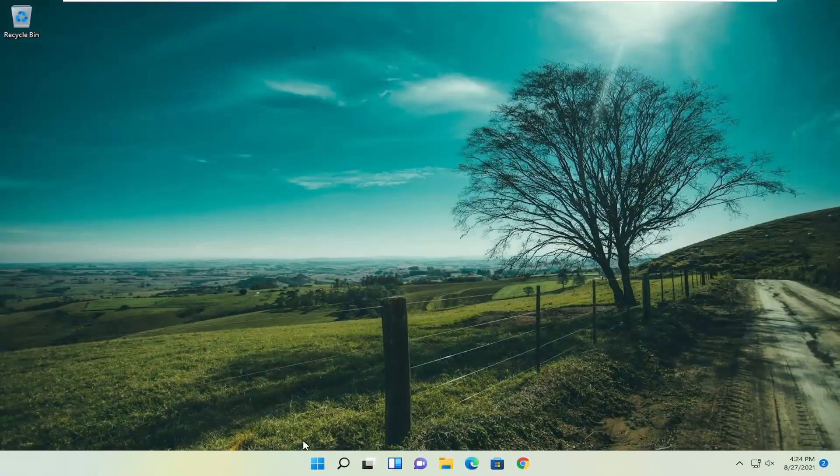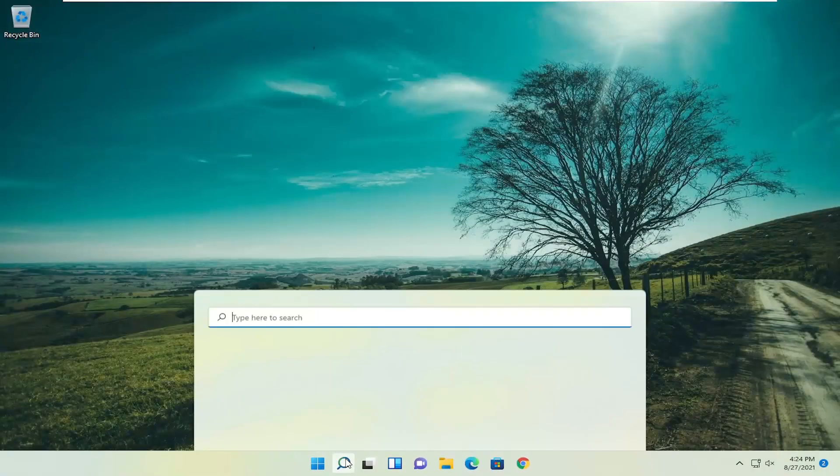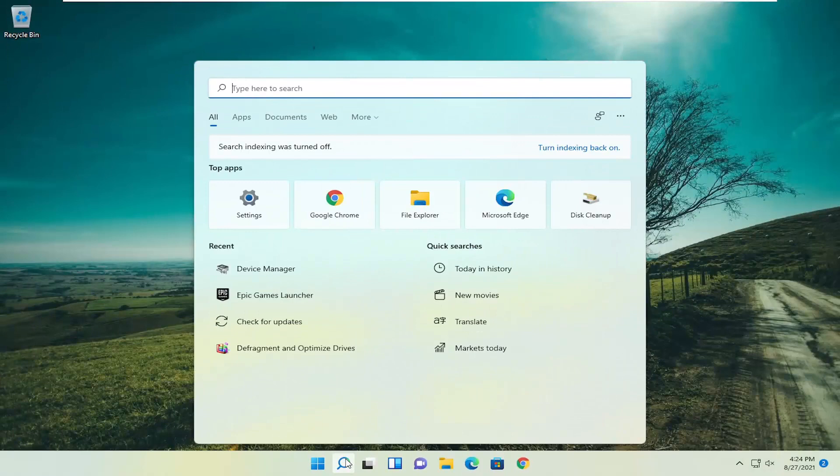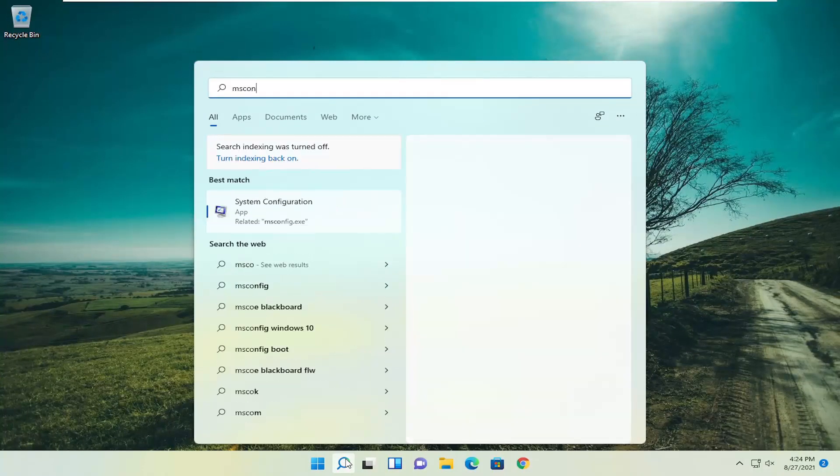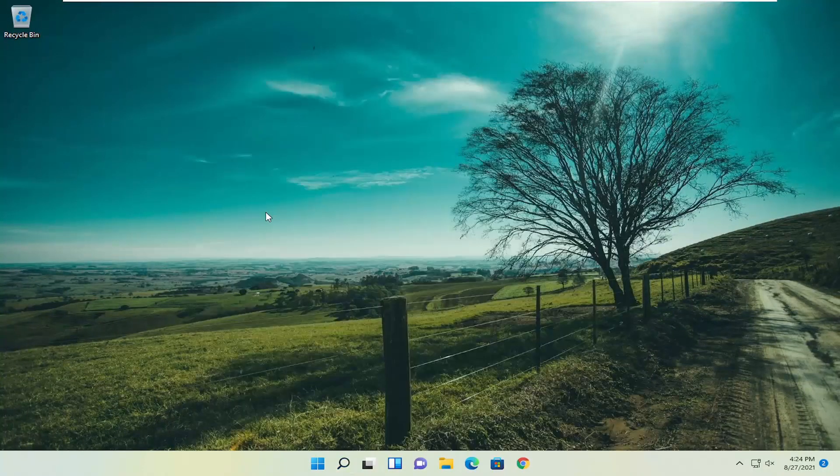Once you're back in Windows, open up the search menu again. Type in msconfig, best match system configuration. Go ahead and open that up.